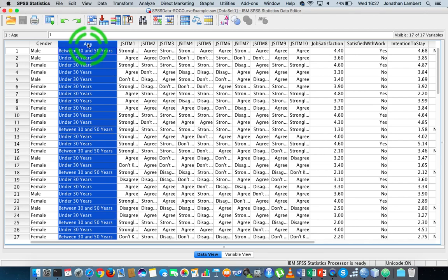Now, what's very important in relation to multiple regression and regression in general is that there are a number of characteristics that independent variables must adhere to. The first characteristic is that the independent variables must be continuous, meaning they're measured on an interval or a ratio scale of measurement. Within SPSS, that's defined as a scale variable.